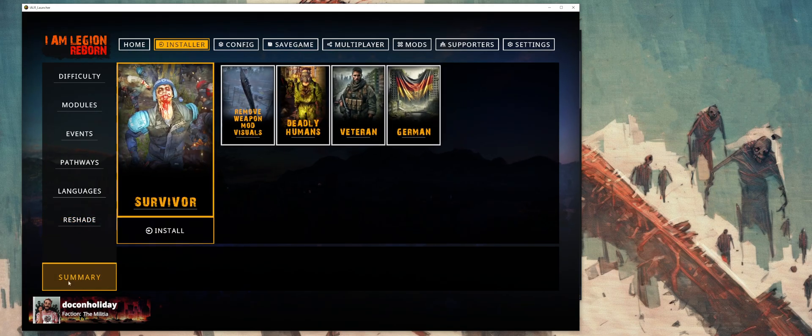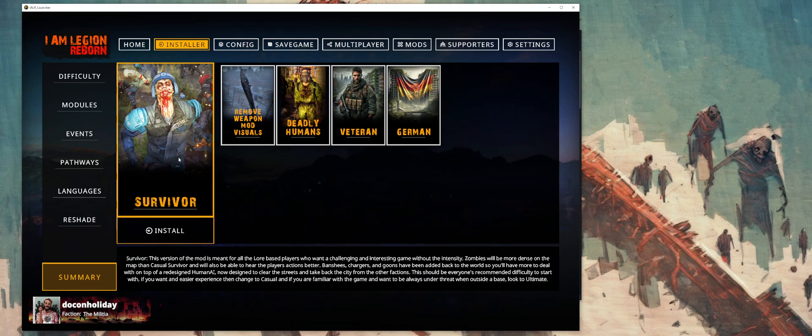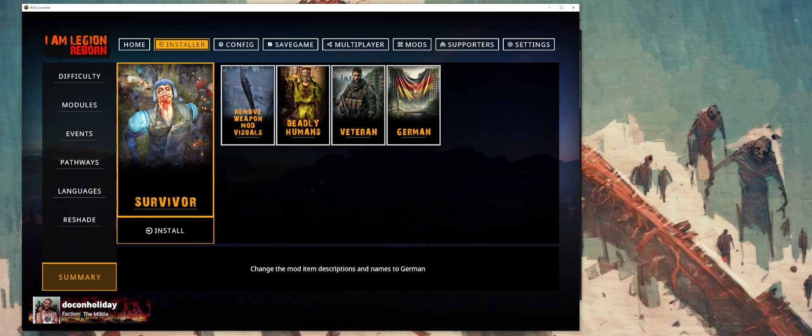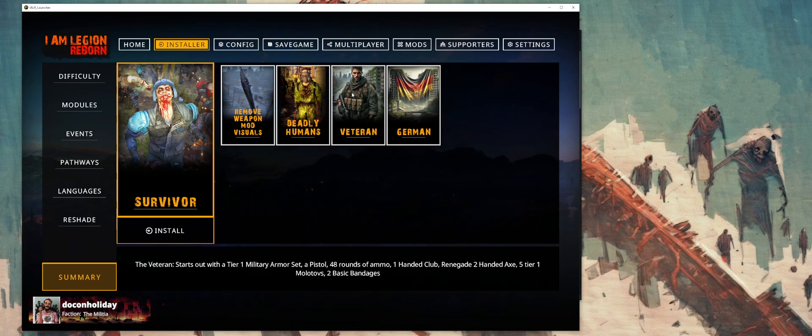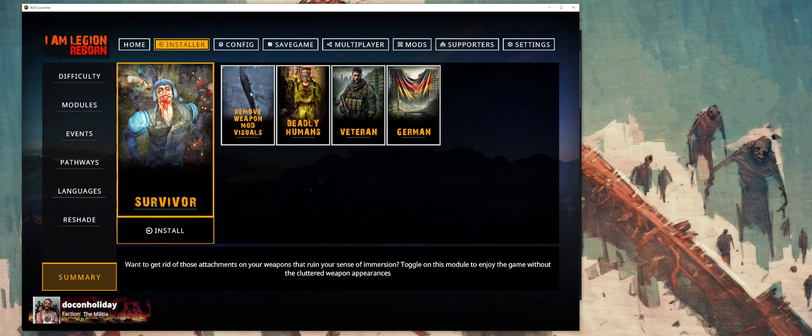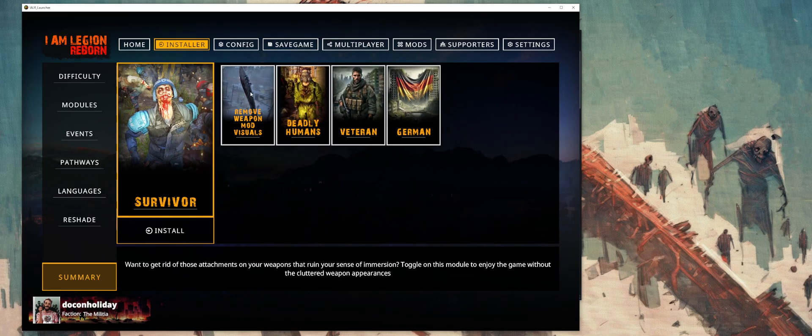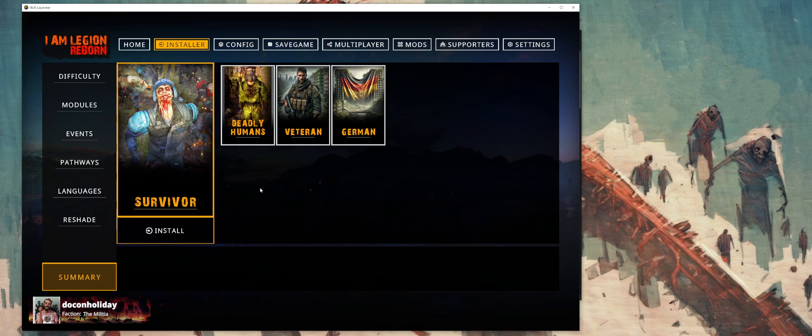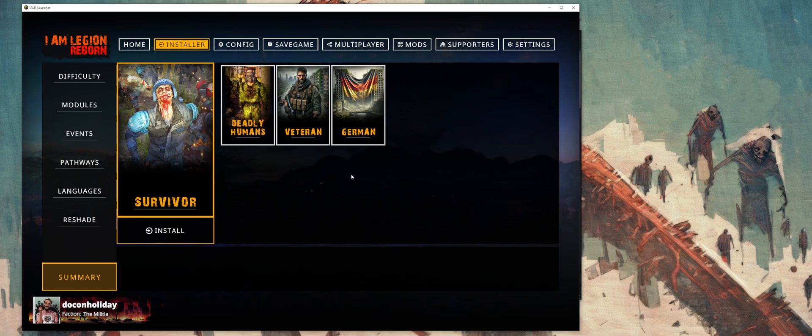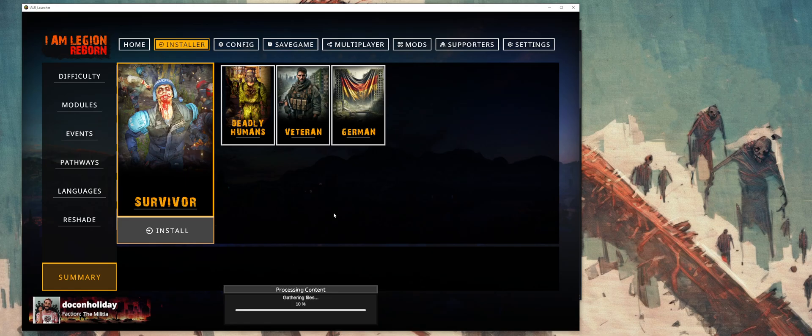Once you go down to the summary, you can see here that we picked Survivor, we picked a couple of different modules. Say you're having second thoughts about one of these, you can always just click it off and it'll remove it from your selection. And when you're ready to install, you can go ahead and hit the install button.